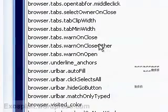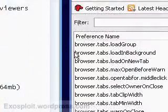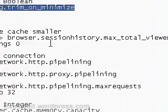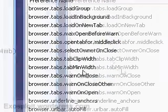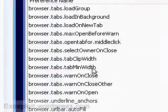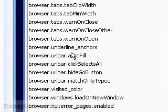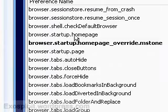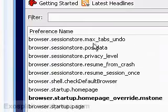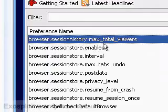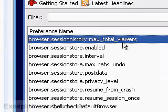Now we're going to make the cache smaller. Browse for browser.sessionhistory.max_total_viewers, and when you find it set it to zero.